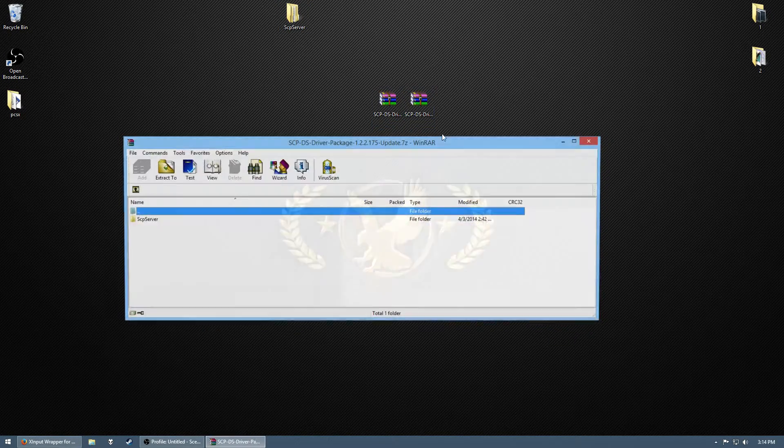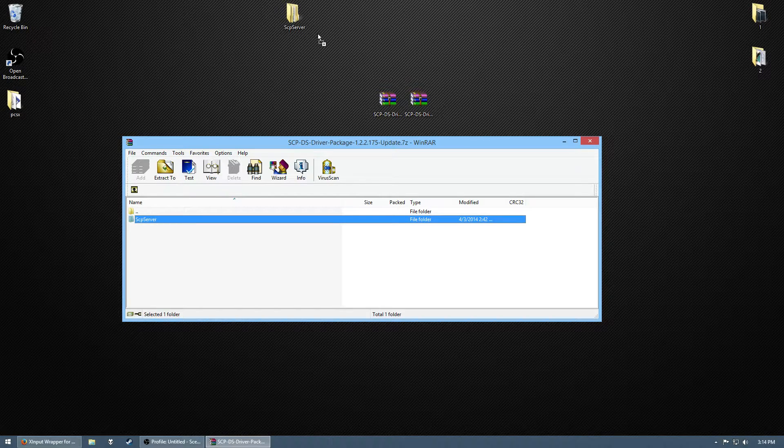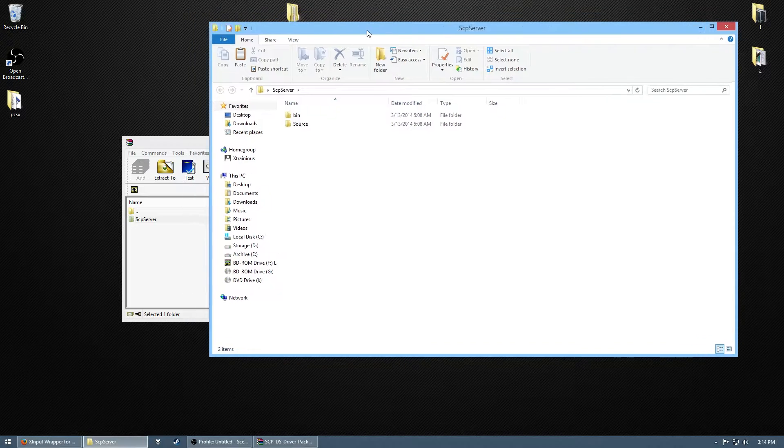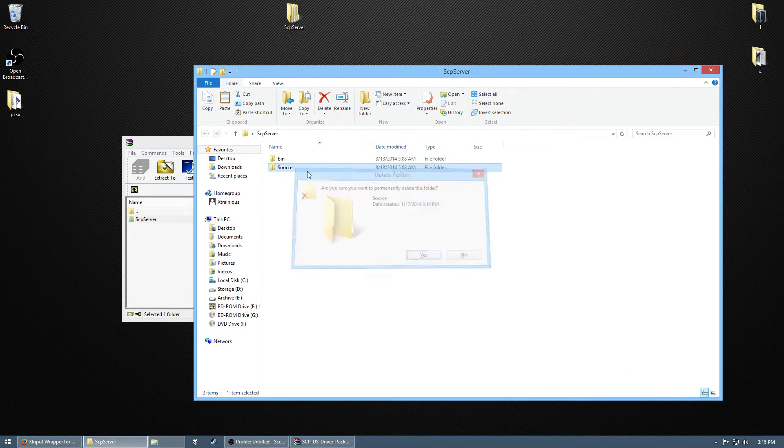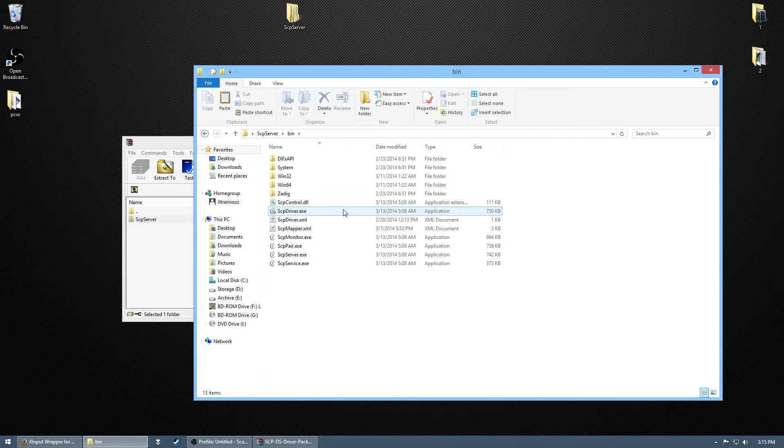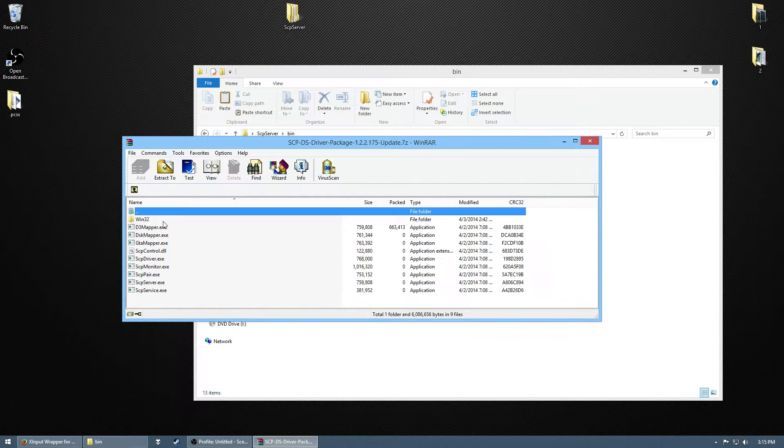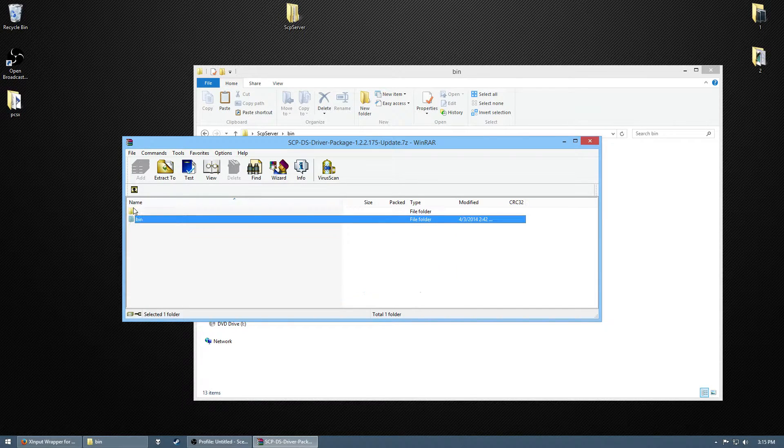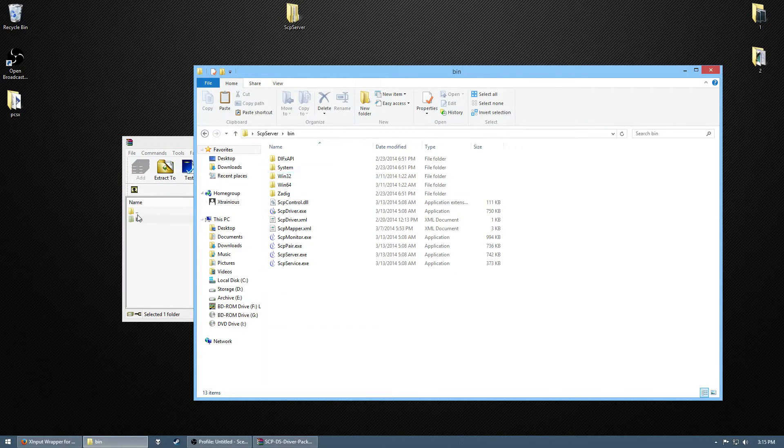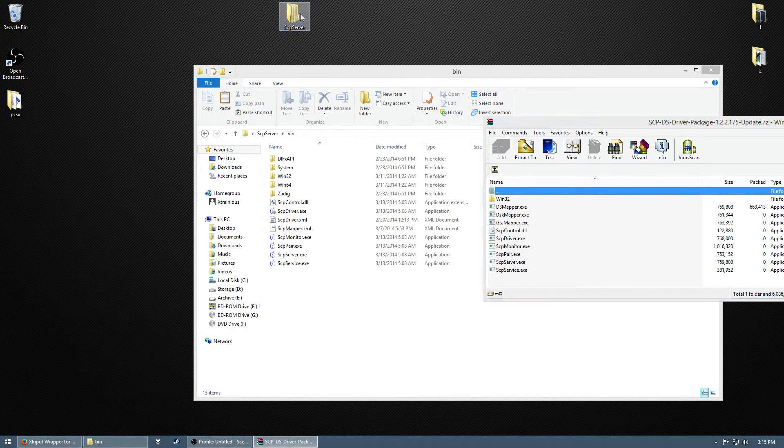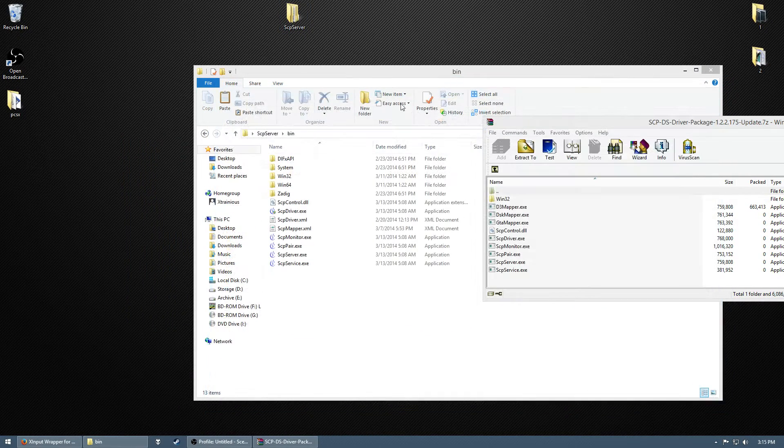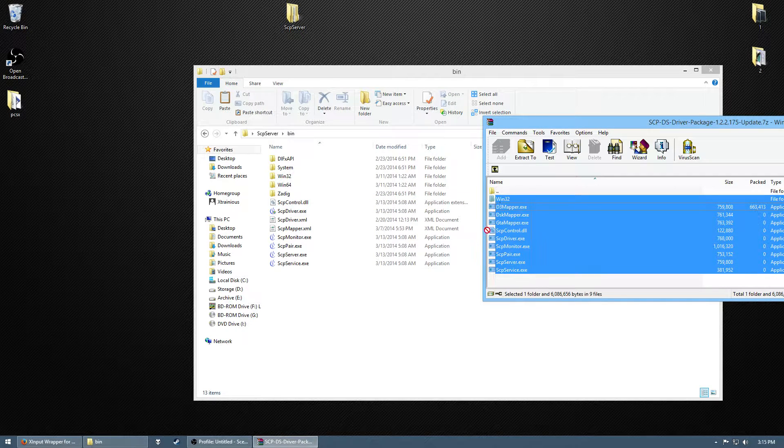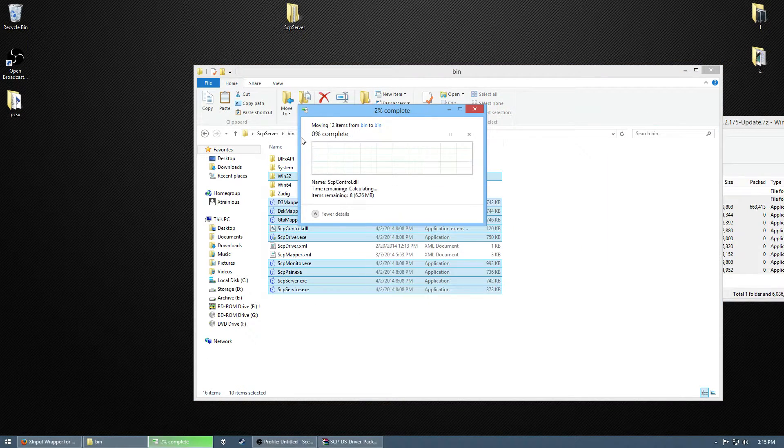You get two folders in the SCP server folder. The source one you don't need, so delete it. And here's the second one. I guess just go ahead and update it. Replace them. Okay, yeah, it still works.